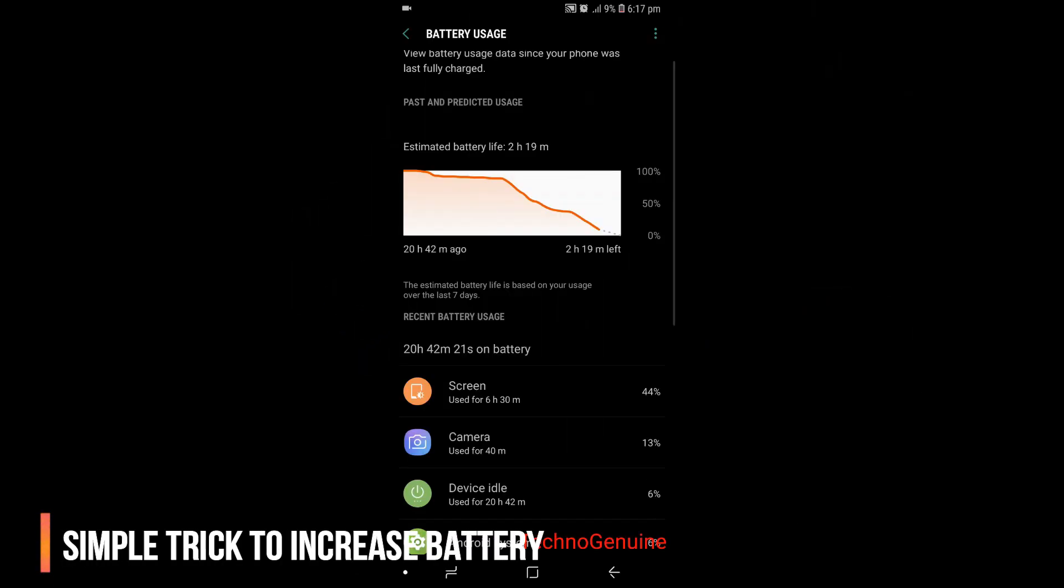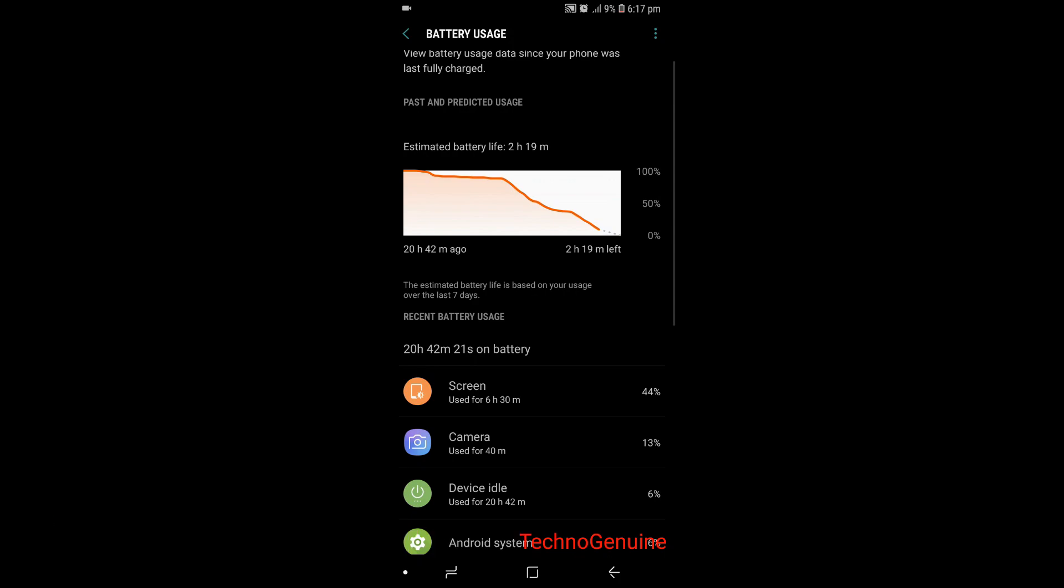Hey guys, this is TechnoGenuine. Today I'm going to show you how to extend your battery life and get up to six to eight hours of battery life on your Samsung Galaxy S8 and Note 8 running Android Oreo.